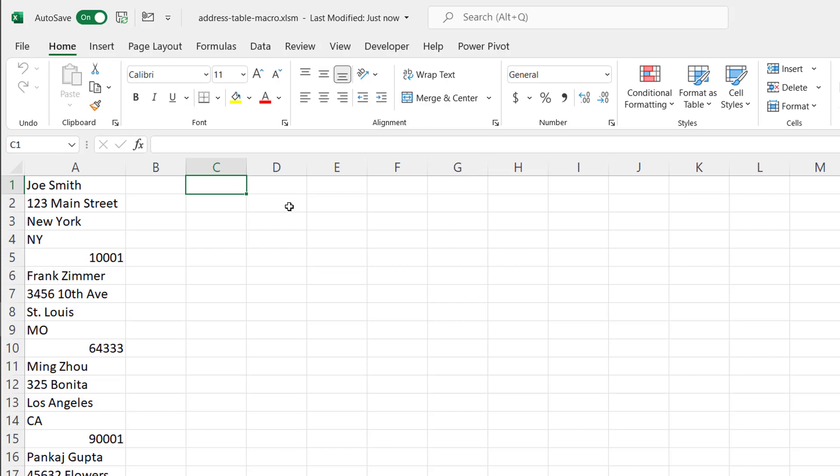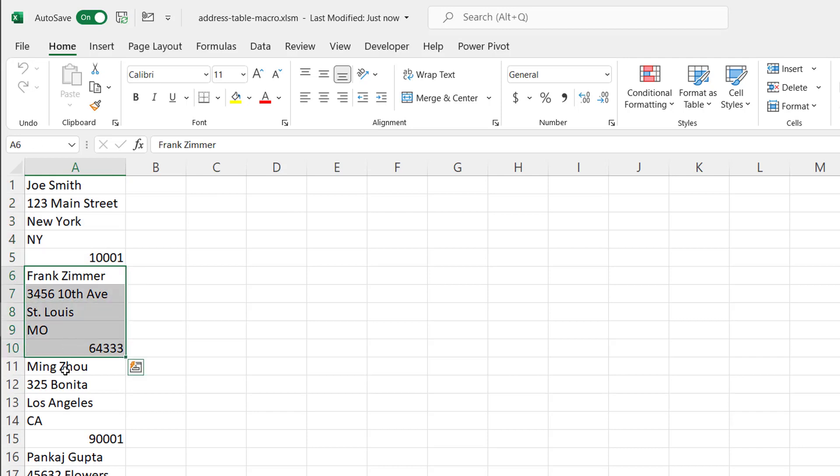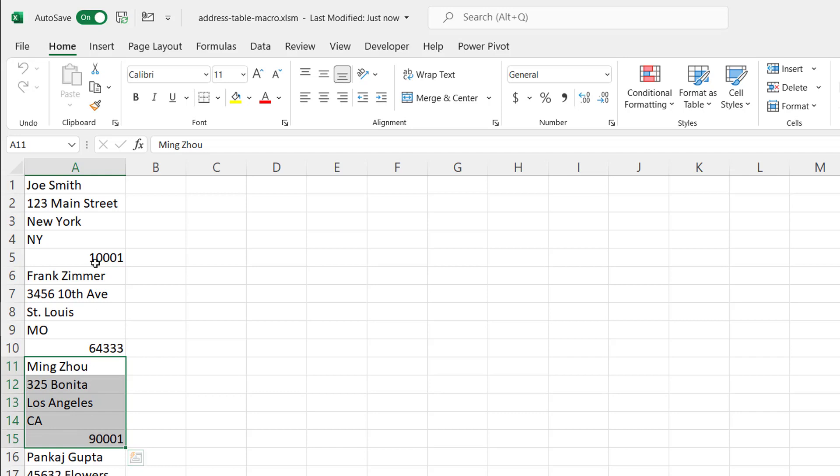So here I am in my Excel sheet. I've got my one column address list. You can see it repeats every five cells. It's got name, address, city, state, and zip code.